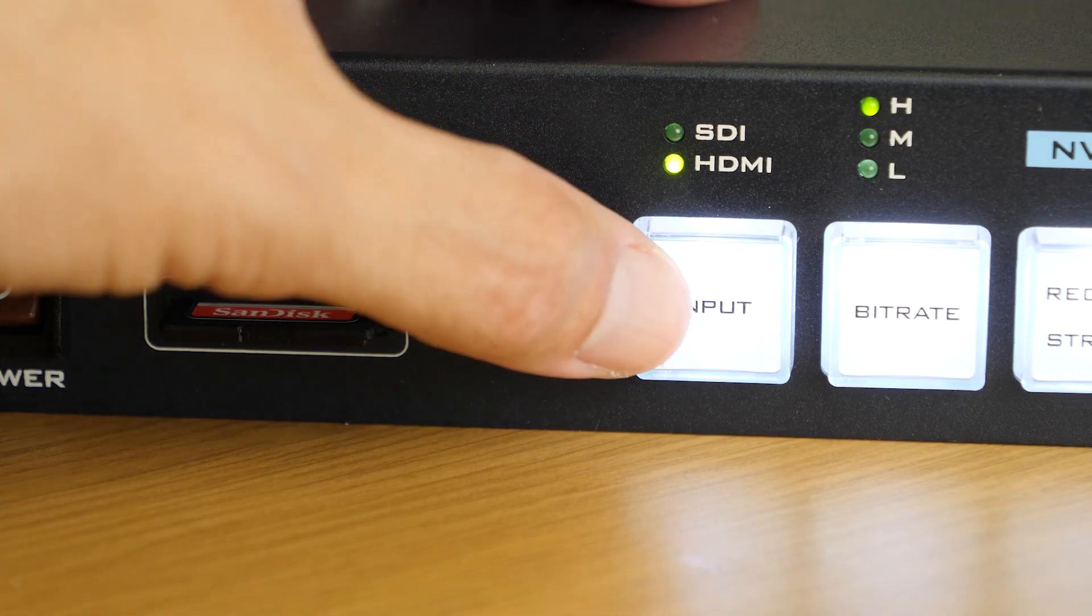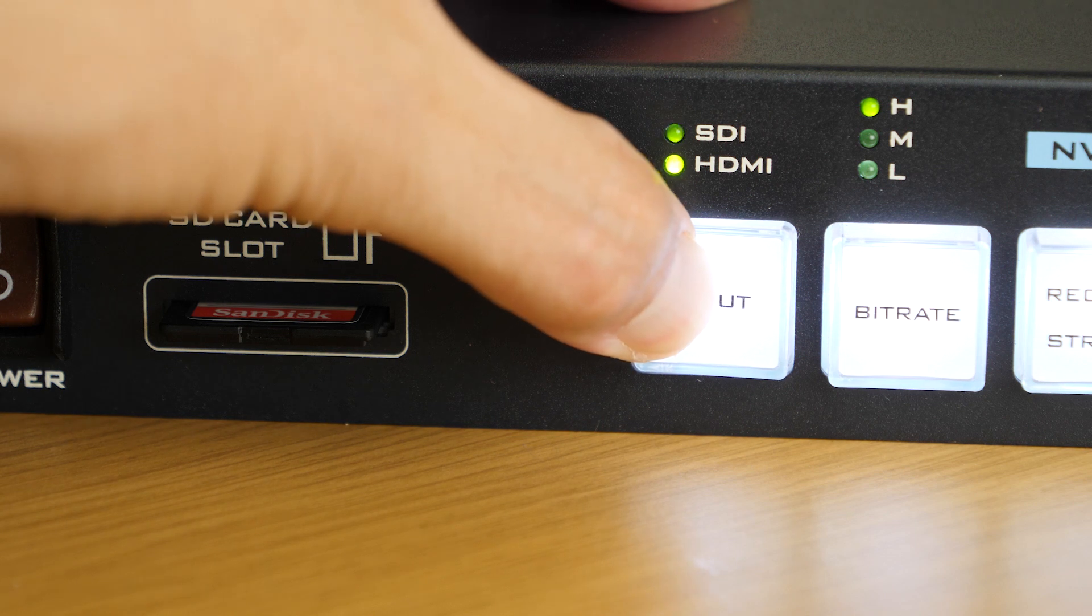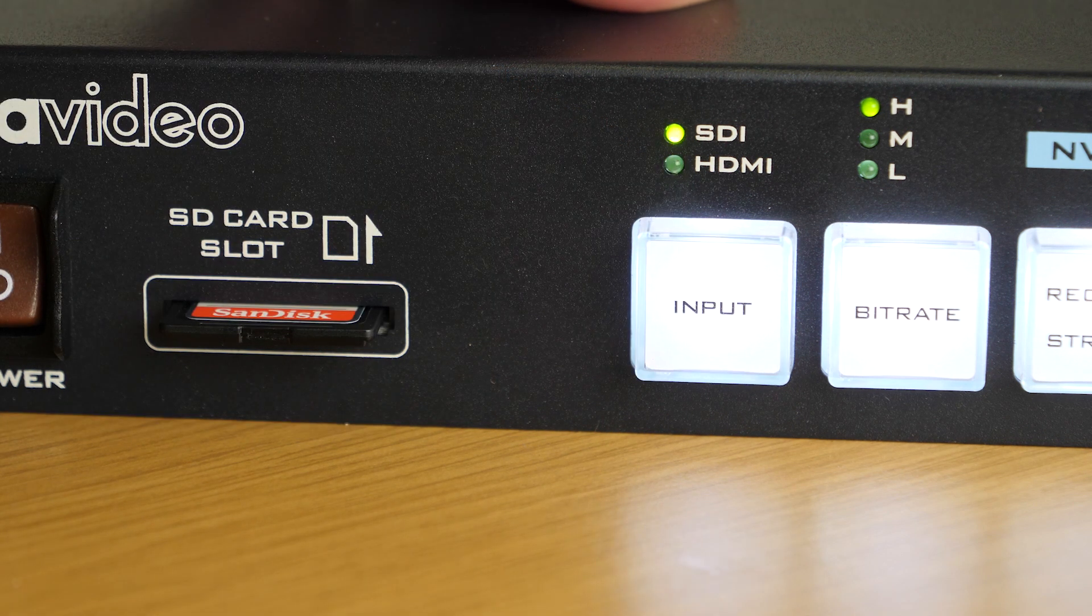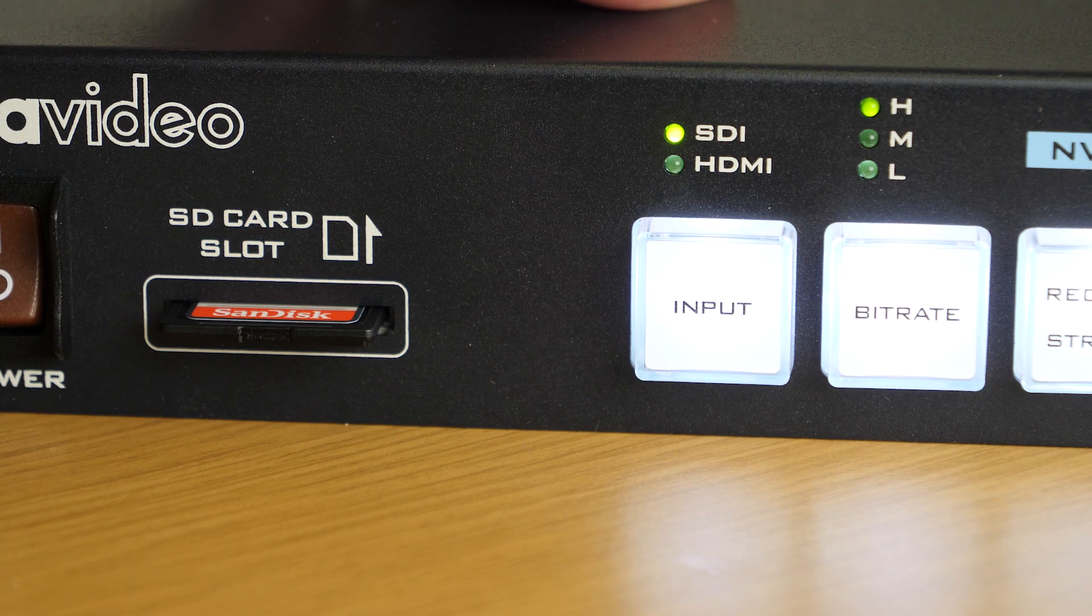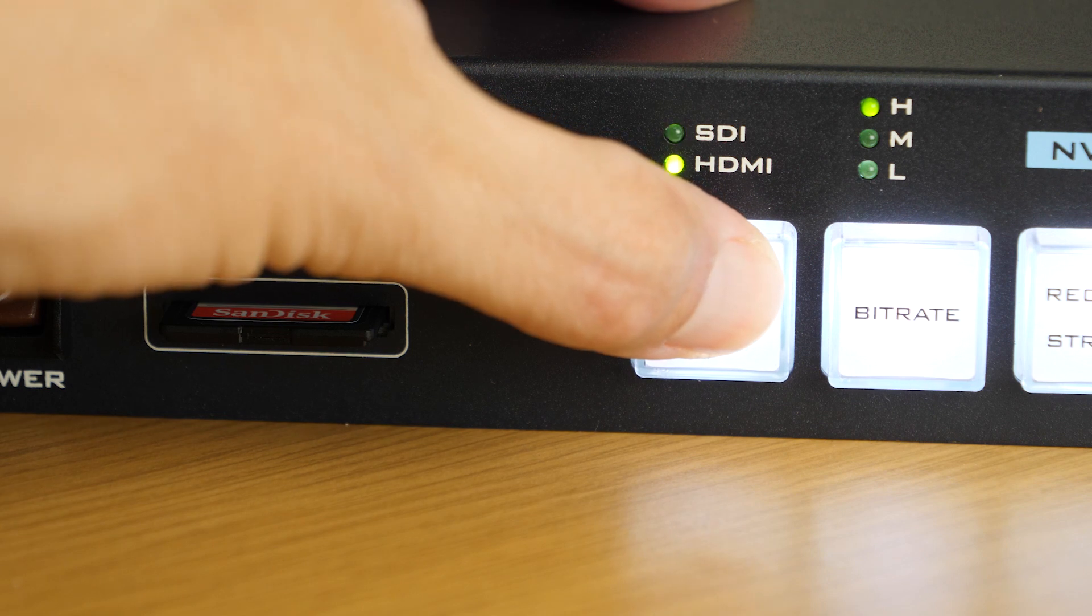On the NVS33, to change your input, press down on the input button for 3 seconds. It will start flashing, and you can toggle between HDMI and SDI.